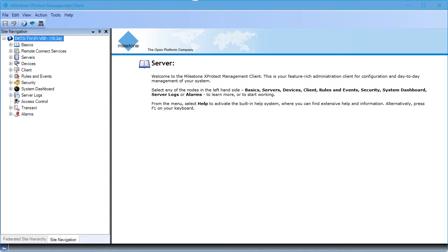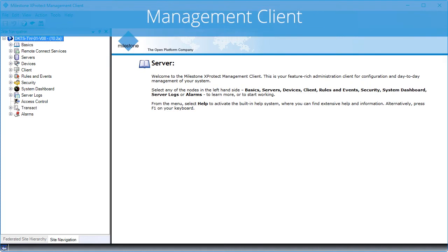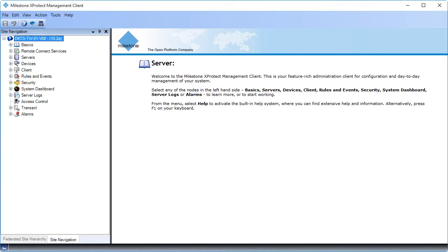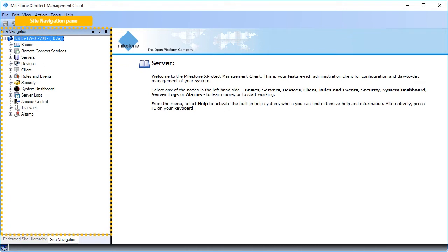This is the management client interface with a typical configuration. The content might vary and look slightly different in your organization depending on product version, profile, and the configuration. The site navigation pane is your main navigational element in the management client. The features are grouped in a hierarchical structure and categorized to reflect the functionality of the software.